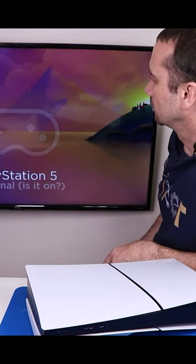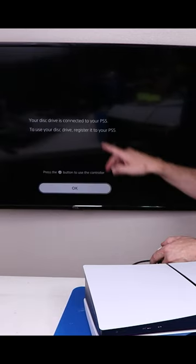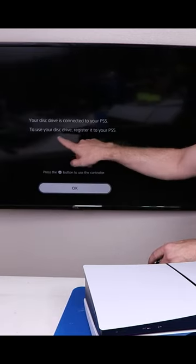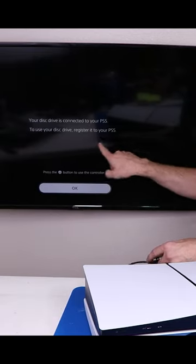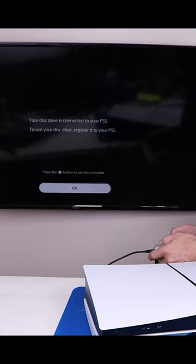Okay. Let's restart our PS5. Your disk drive is connected to your PS5. To use your disk drive, register it to your PS5.